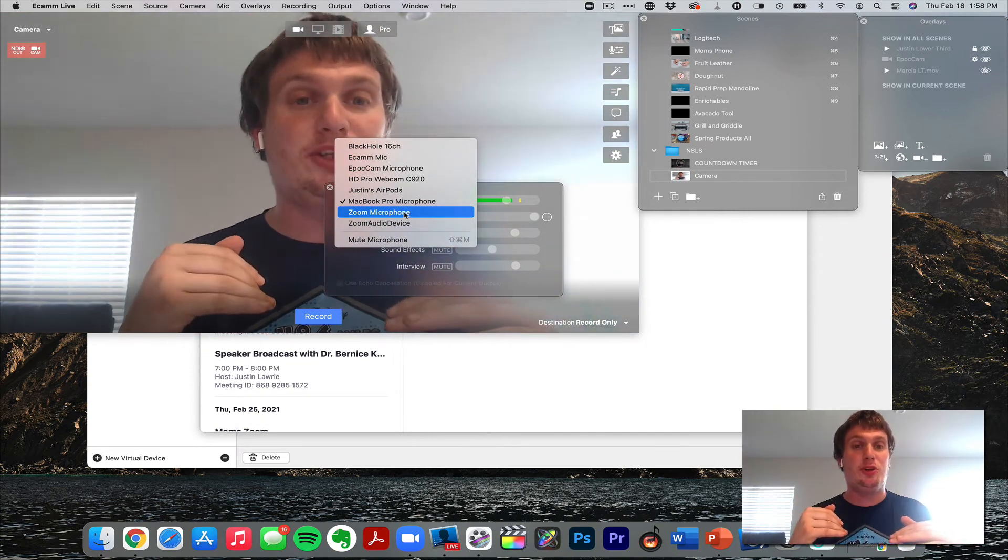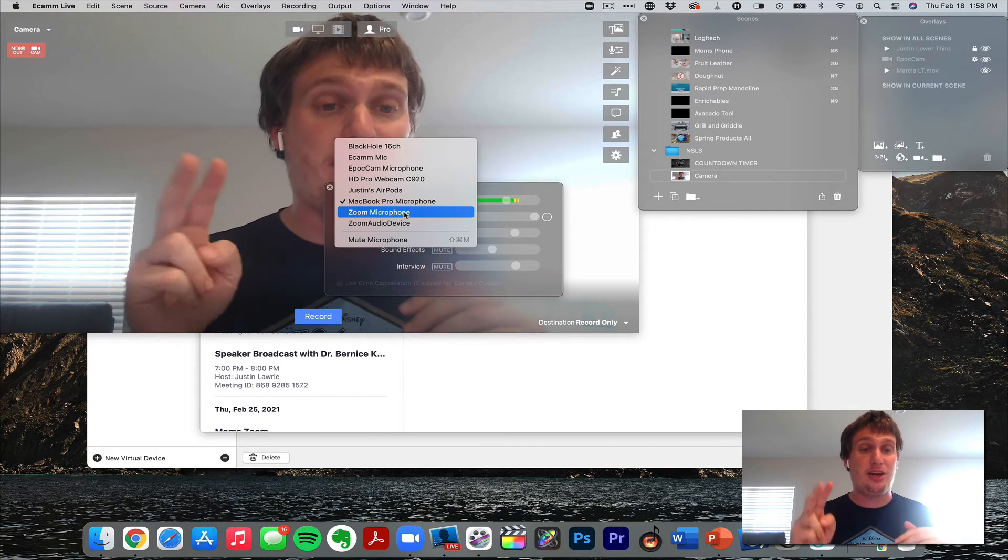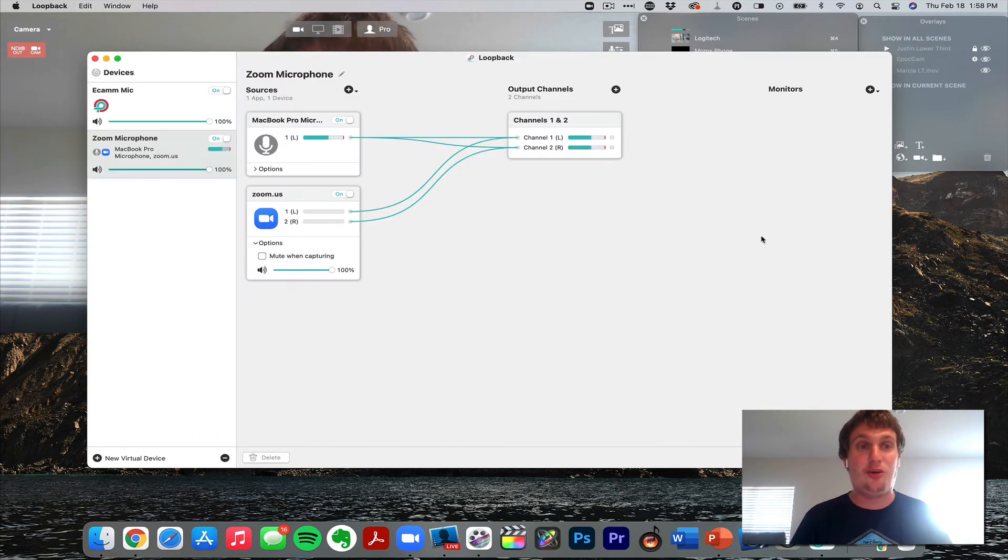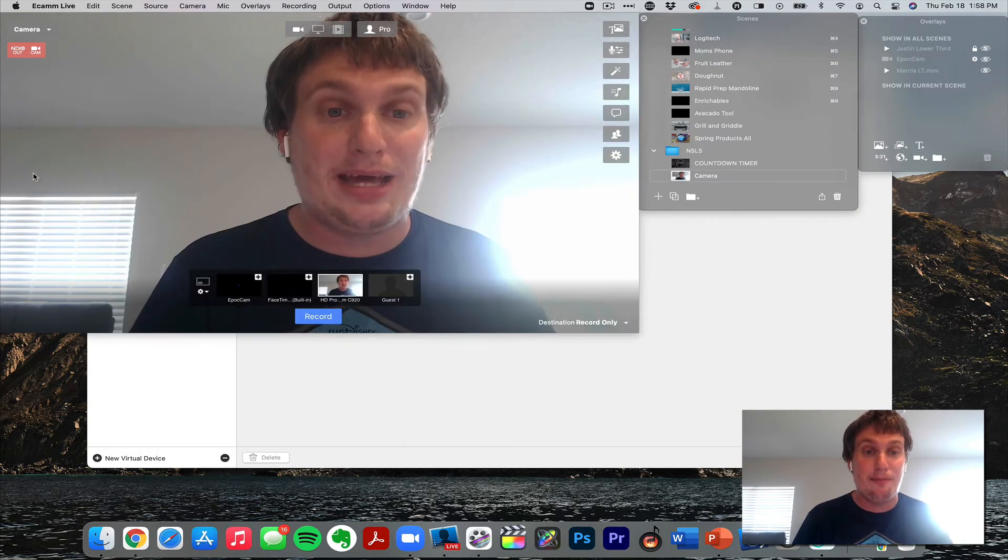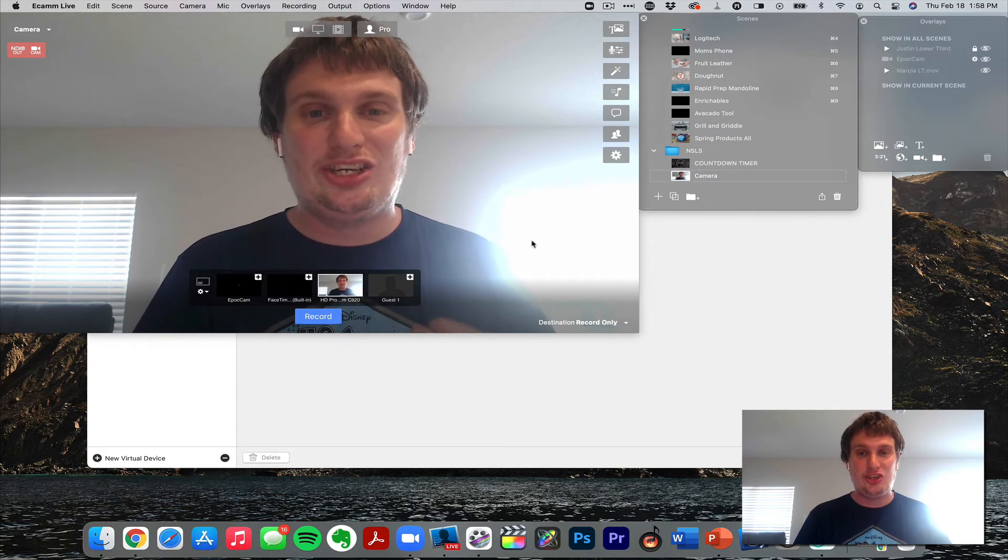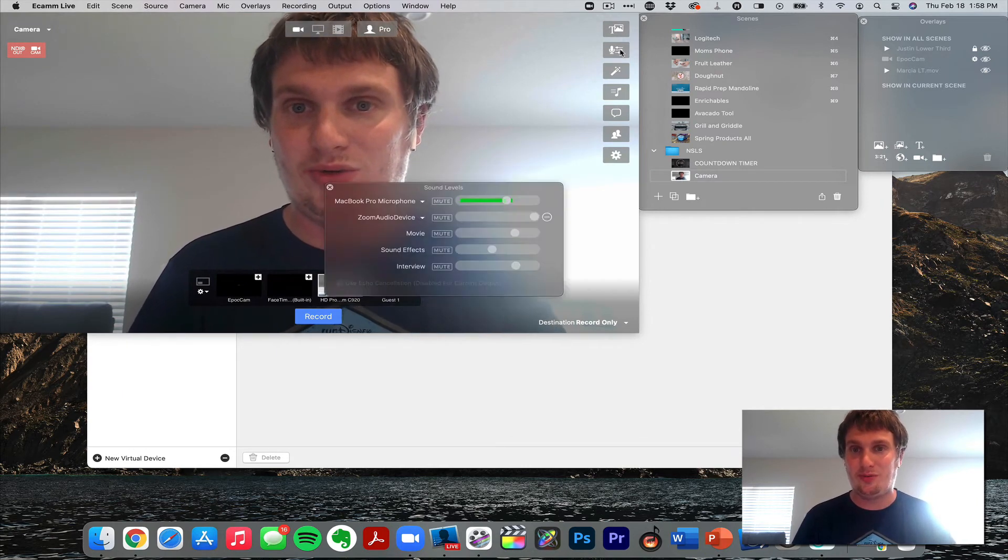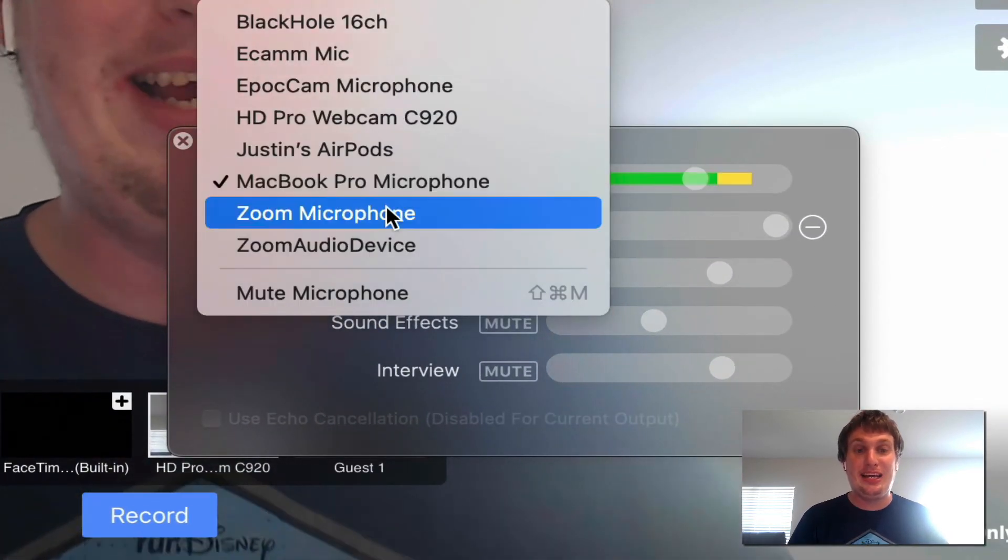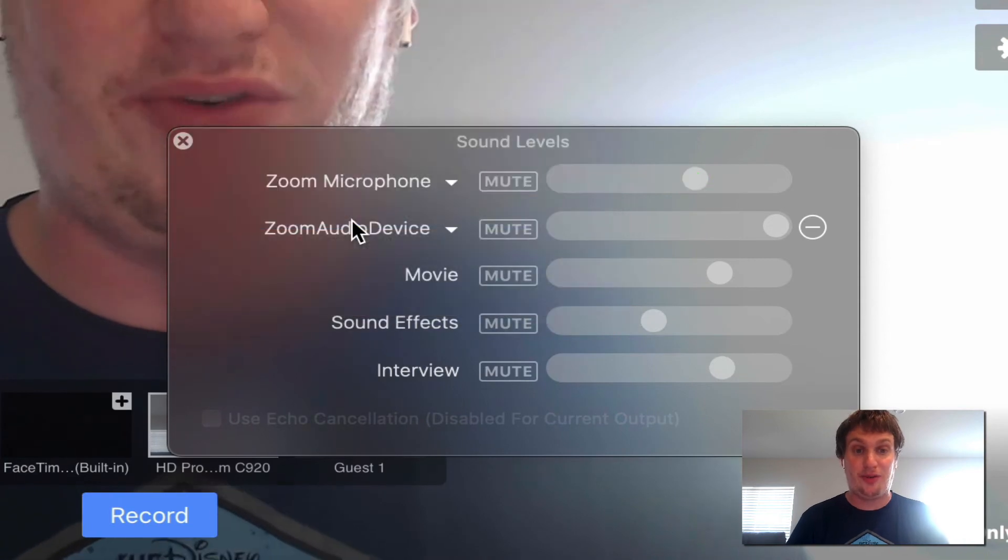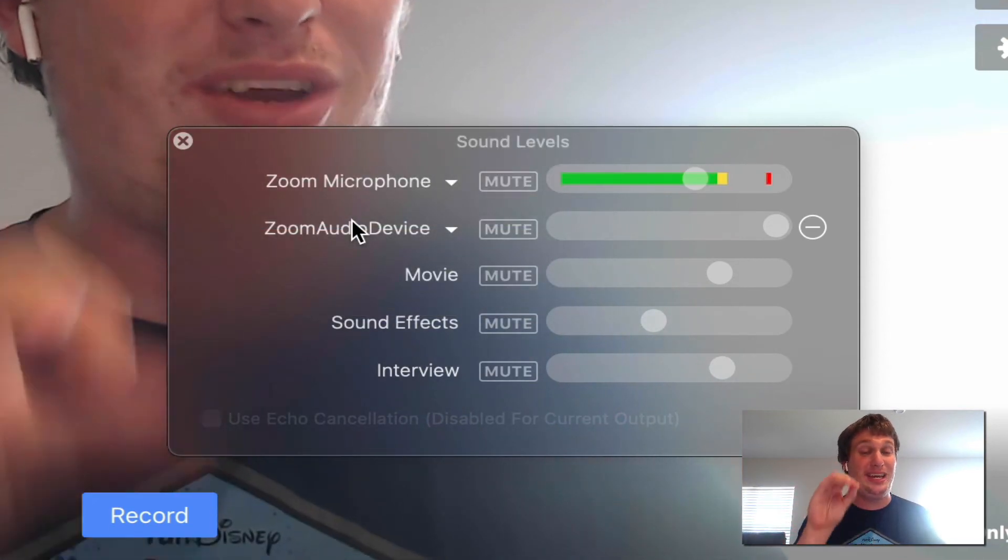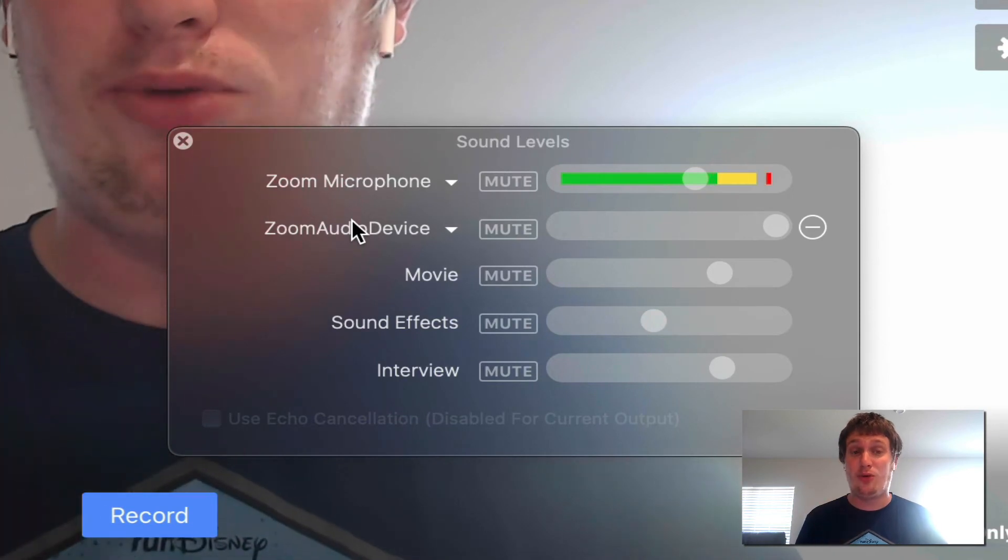Now if you opened Ecamm before you set this up in Loopback, it may say Loopback Audio 1, Loopback Audio 2. If that is happening, go back to Loopback, turn off the microphones and turn them back on. That will rename them to the correct source. Go ahead and change it. So this is going to be Zoom Microphone, and I know it's weird that we're selecting Zoom Microphone in Ecamm, but it's very important that we do that.